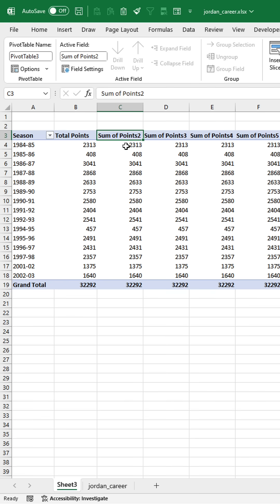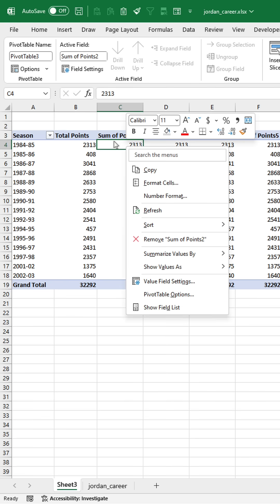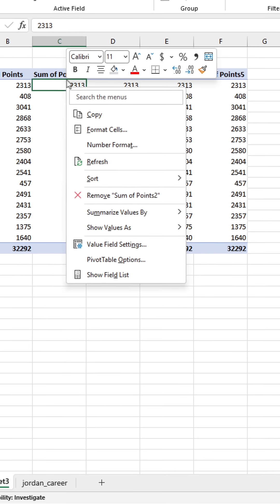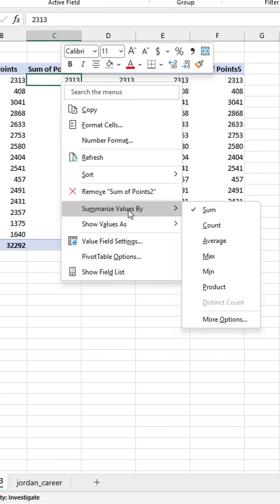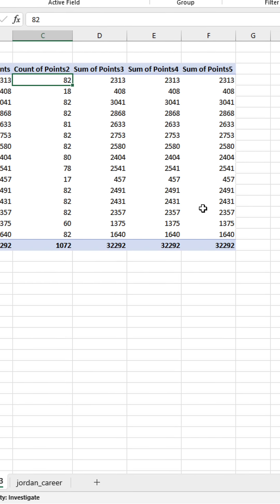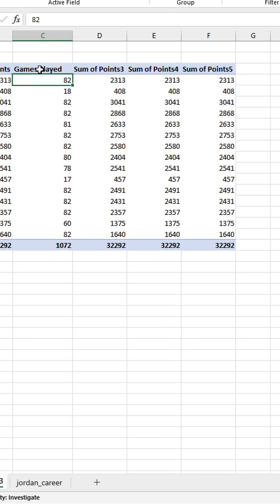But if we right click on the next column and go to the summarize values by options, we can change this next one to a count, which would give us his games played. Because remember, each row in the data represents the points that he scored in one game.